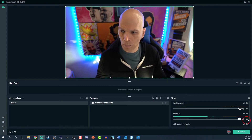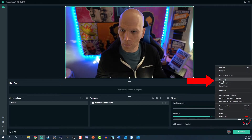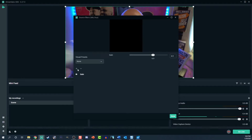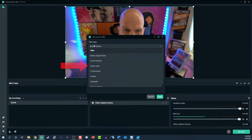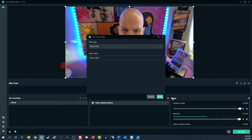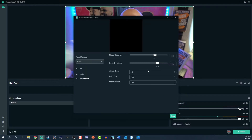In the event you don't want extraneous sounds, add a noise gate or noise suppression filter. Go back to the filters, select noise gate from the dropdown, and adjust it accordingly.